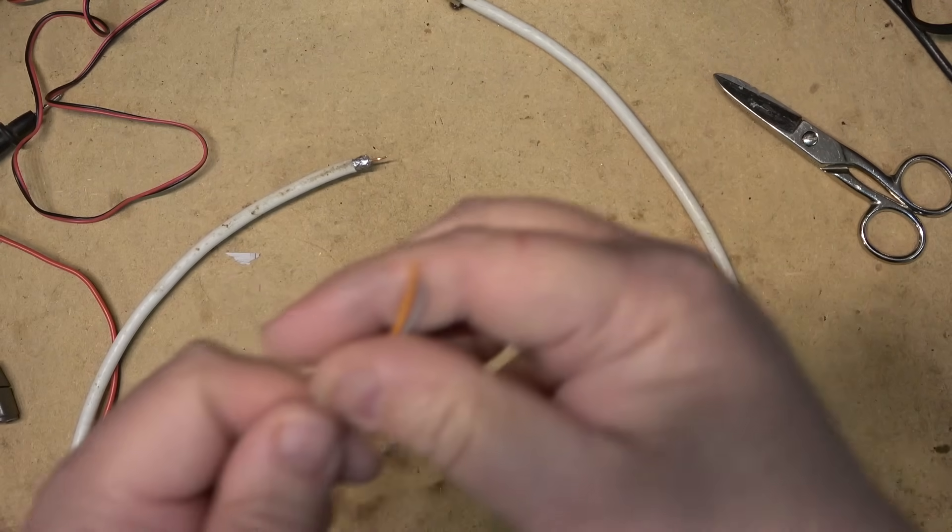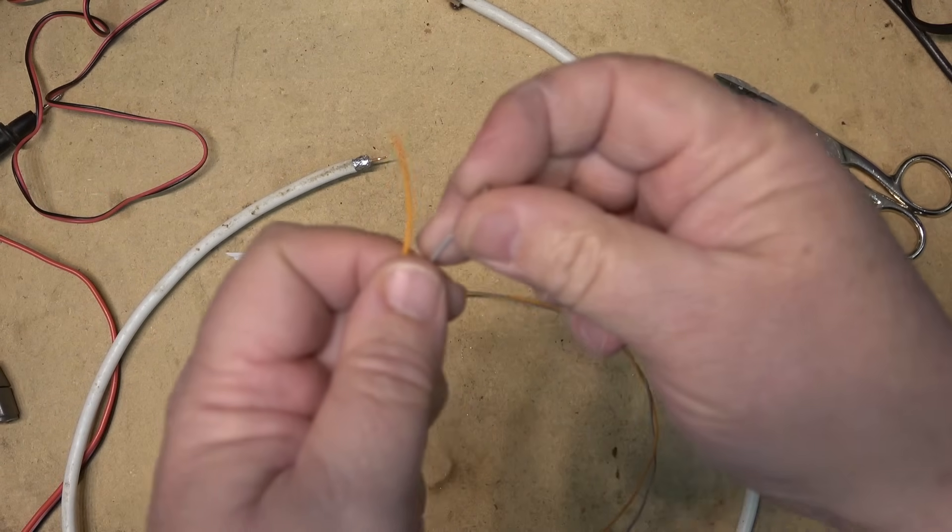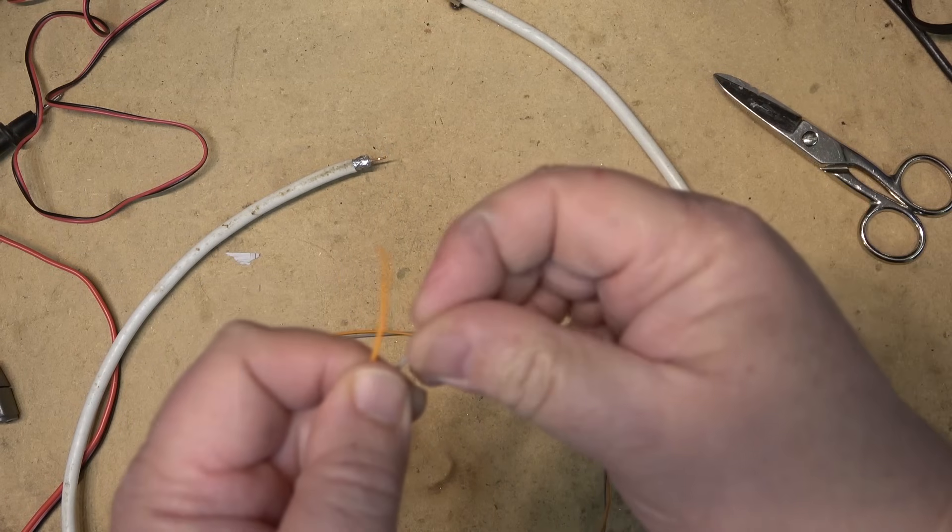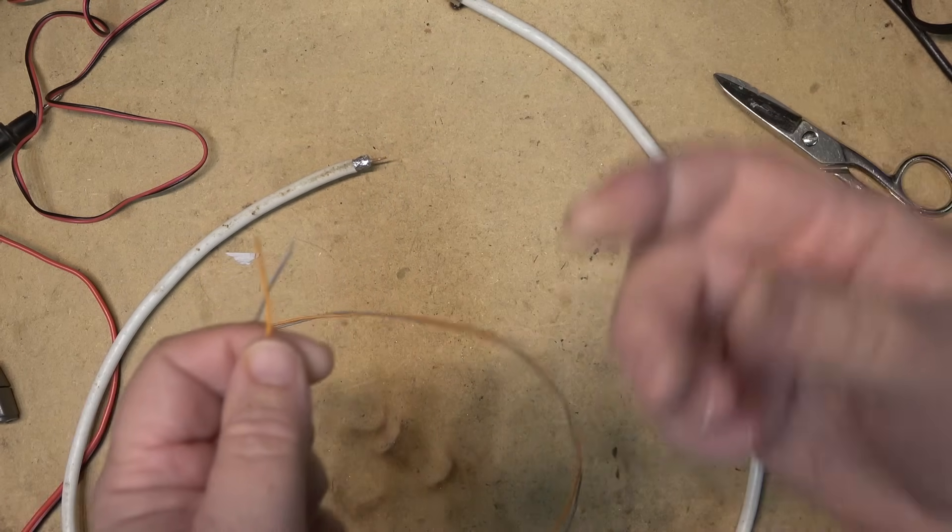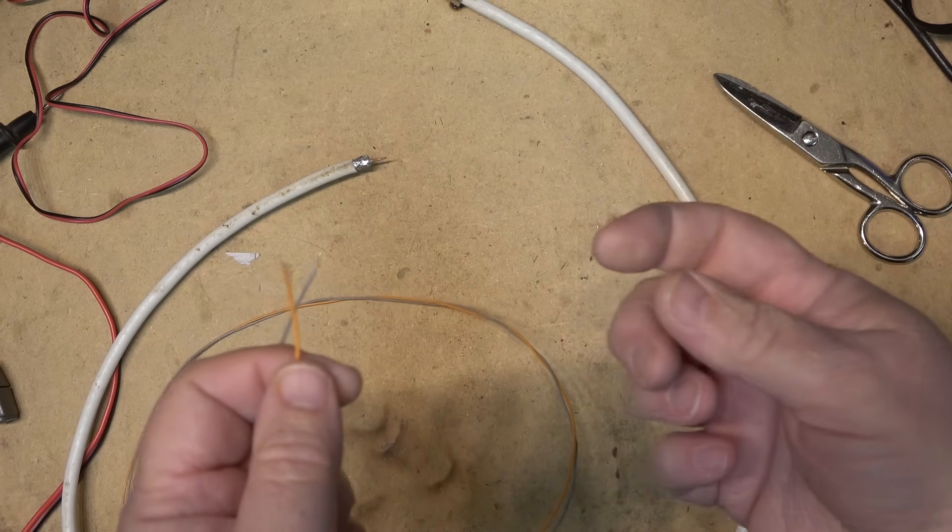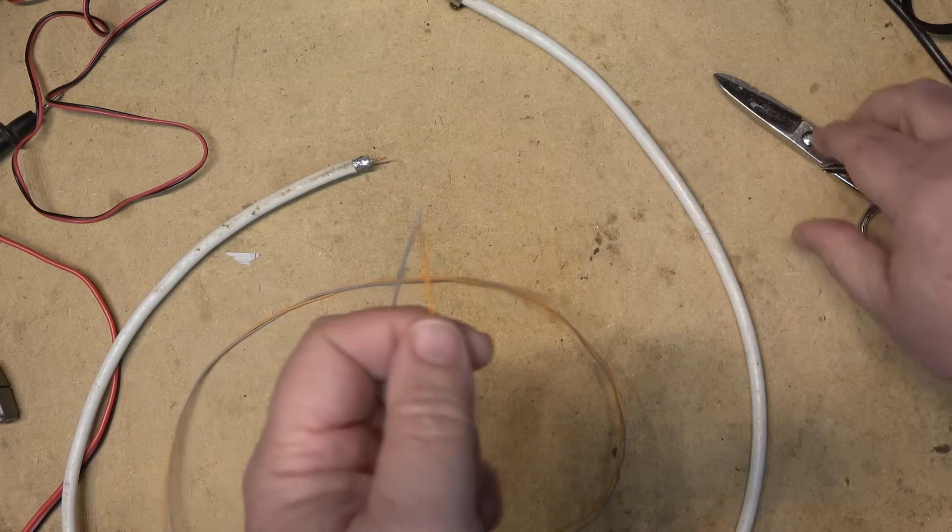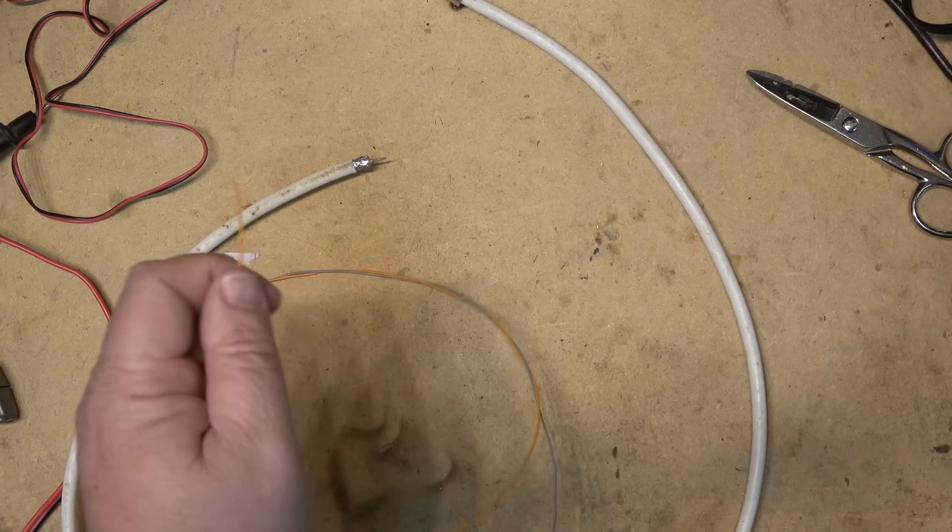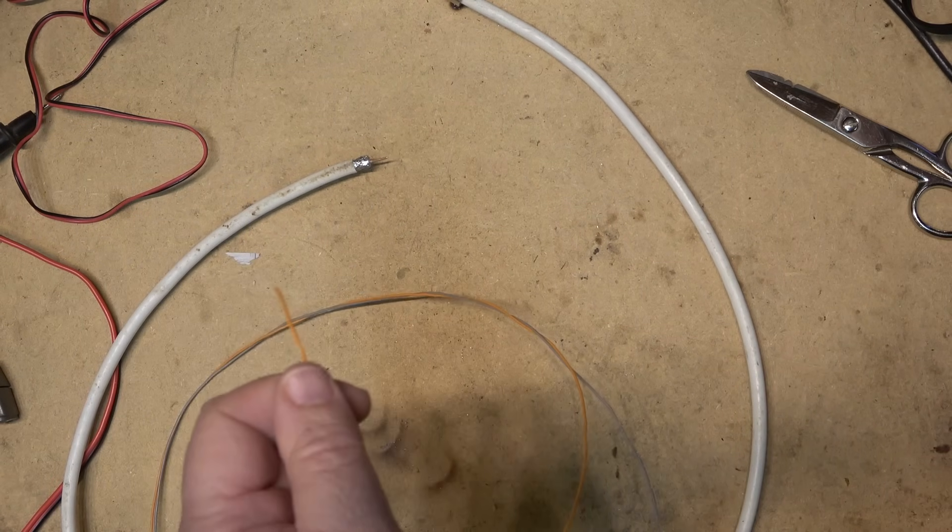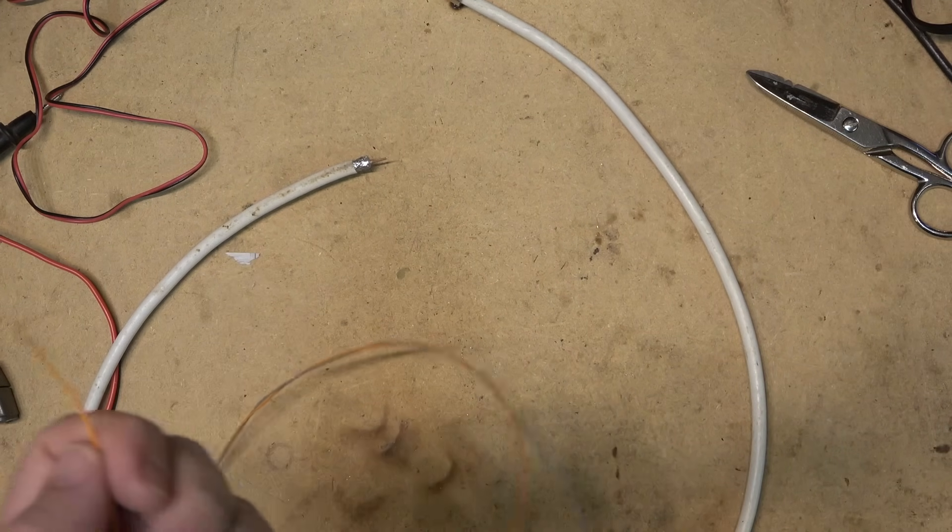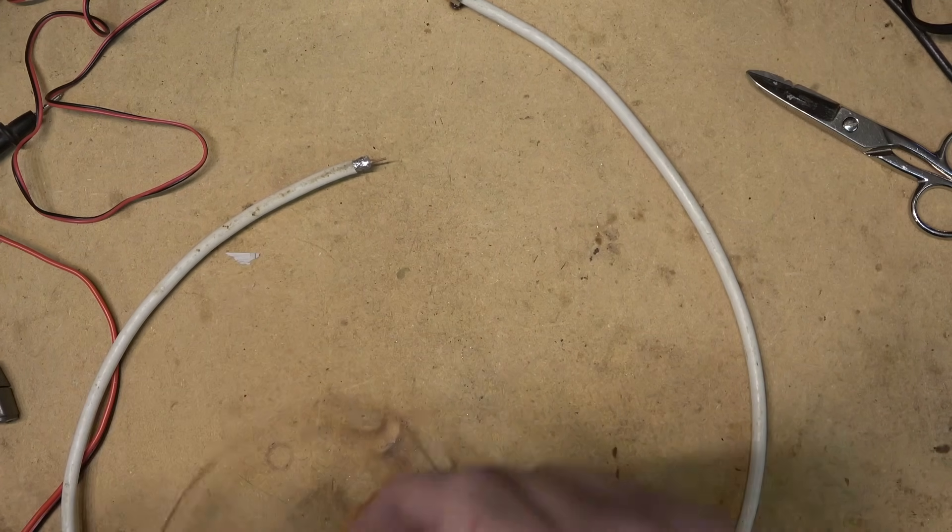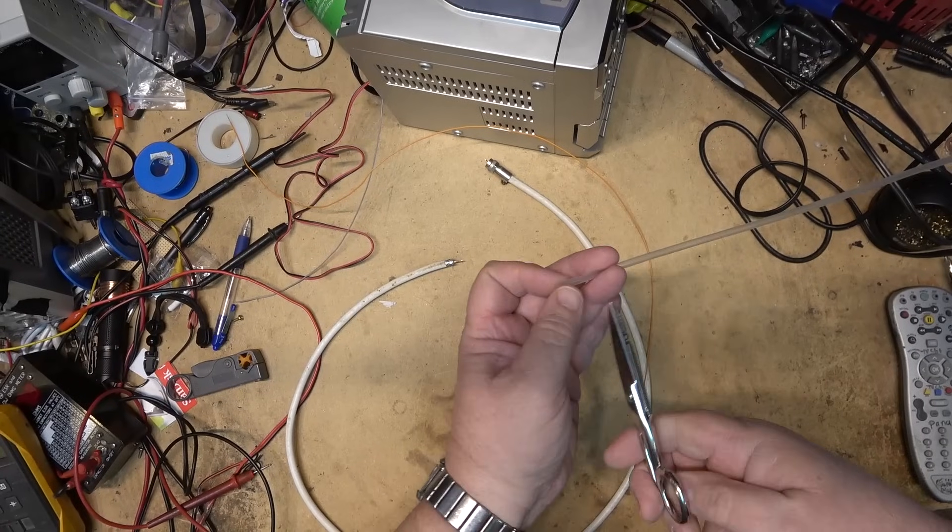Then basically all we need to do is connect one wire to the shield and one wire to the center conductor, and of course insulate it with heat shrink tubing. So let's do that and then I'll show you how well this thing actually works.